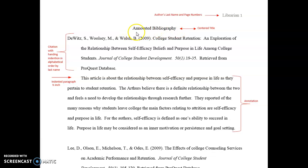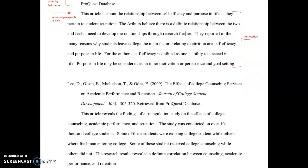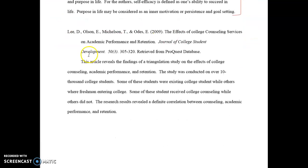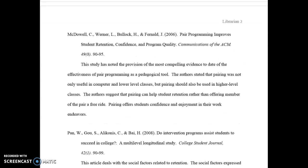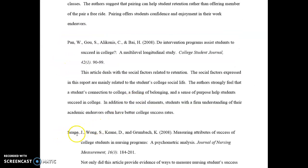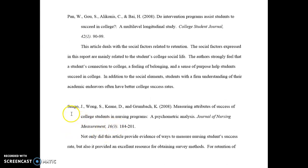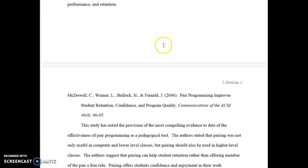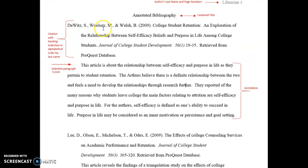Here we have the annotated bibliography, which is the title of the work, and it is centered. All of our citations are done with the author's last name and in alphabetical order. So you see the first one starts with a D, the next citation's author's last name starts with an L, the next with an M, then a P, and then an S.